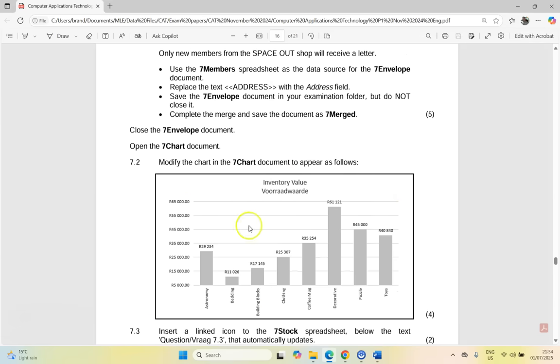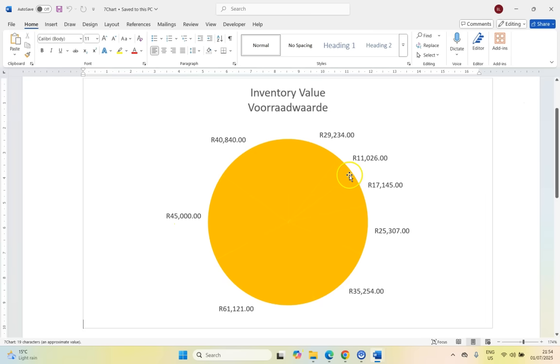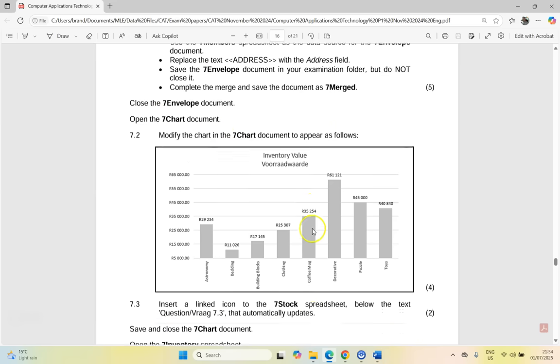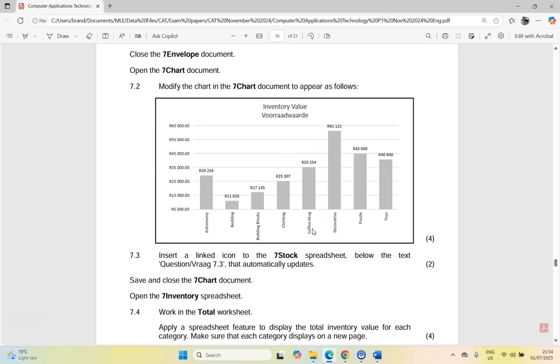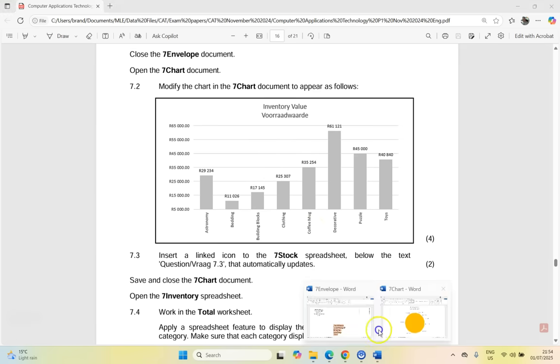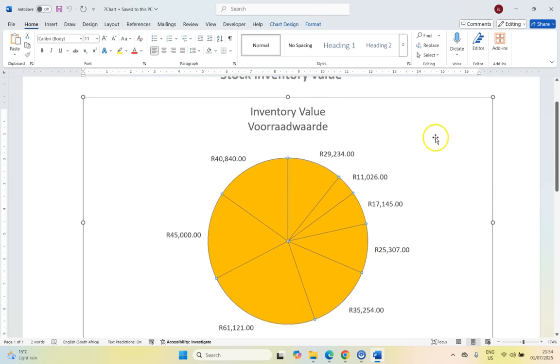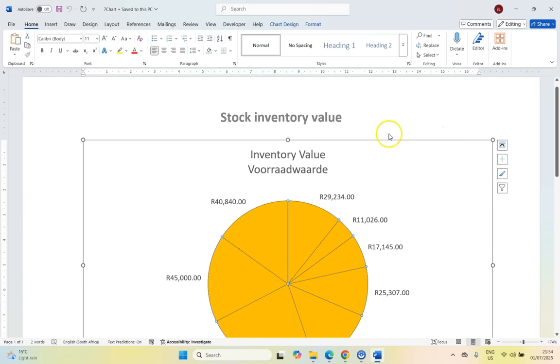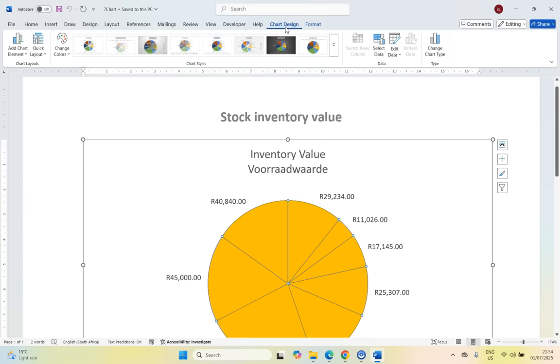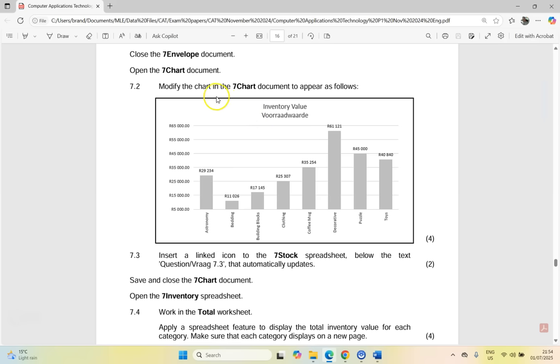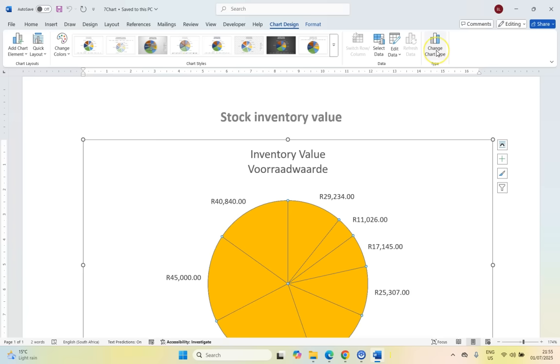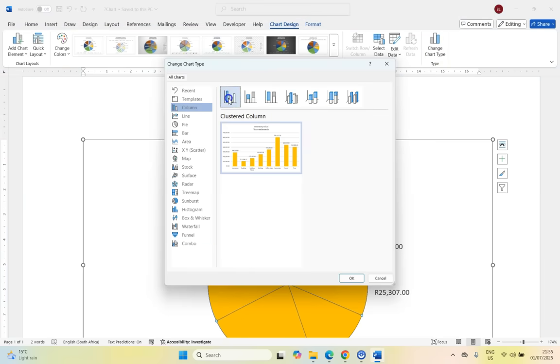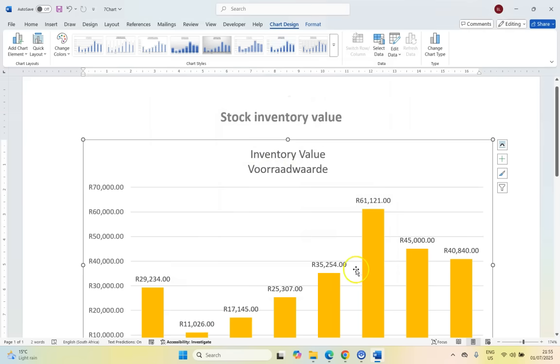Now we must open up the chart document, which is also a Word document, and we're going to modify the chart document to appear as follows. So it must look like that. So that is a chart, which I think is based on somewhere. So if I click on it, you see we do have access to all the chart options that we would normally have in Excel. You can see a design and so on. And you can see that this chart, first of all, is a column chart, not a pie chart. So I'm going to click on change chart type and change it to a column chart. So that's my first thing I'm going to do. Click on OK.